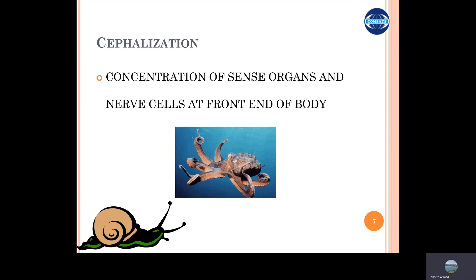In early animals like corals, jellyfish, and hydra, there was no cephalization. Cephalization first appeared in flatworms and progressed through higher animals from there.